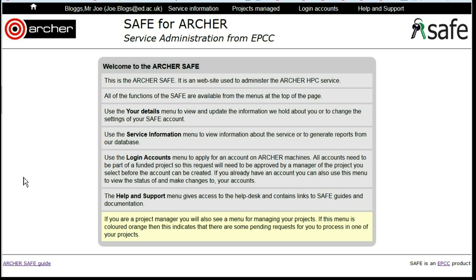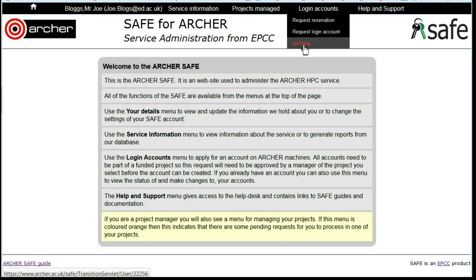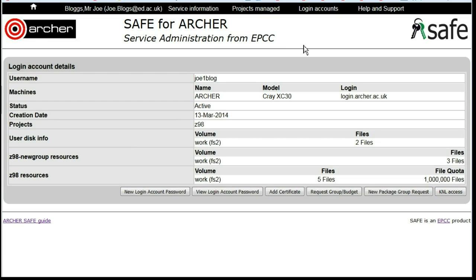How to Request Access to the New K&L on Archer. Log in to Safe. Under Login Accounts, select the login account that you wish to have access to the K&L. Click on the button K&L Access.